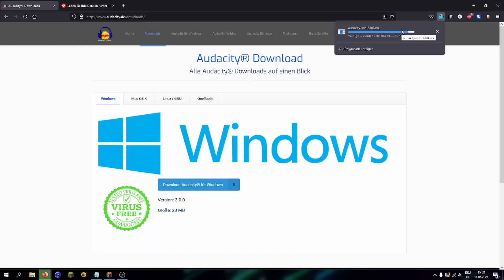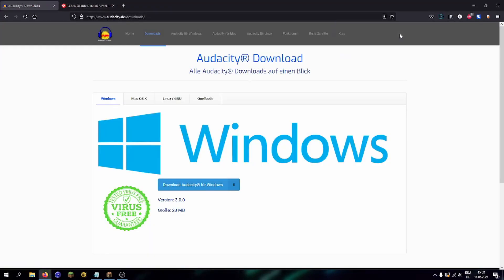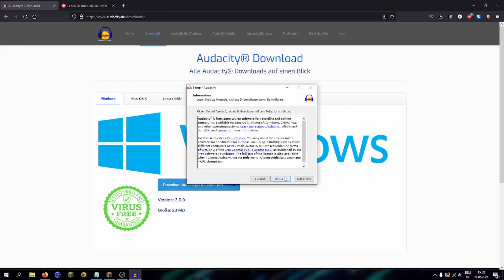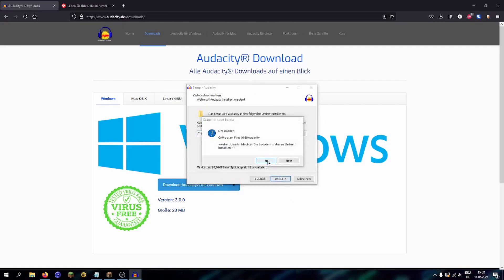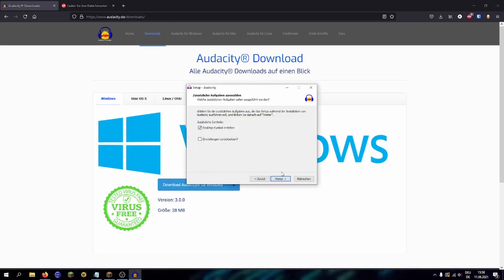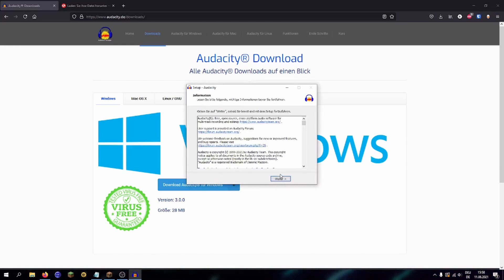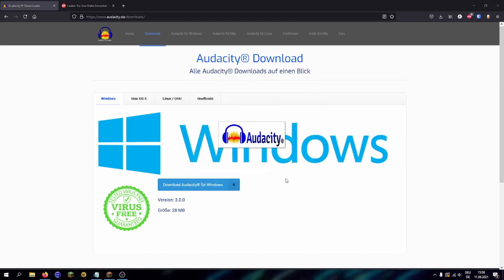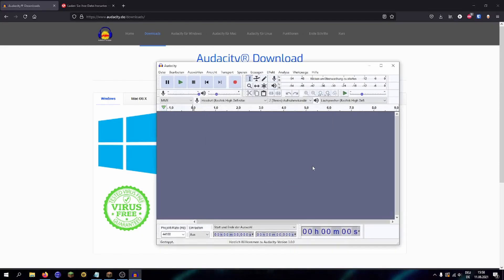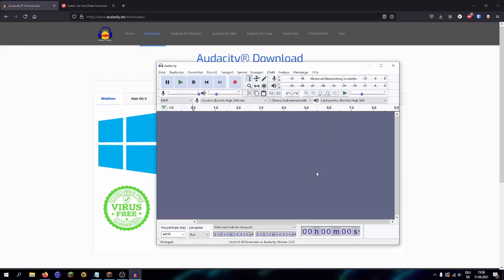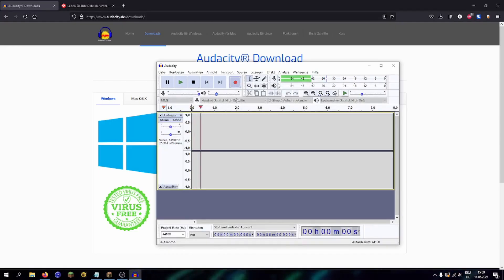After having downloaded Audacity, you can open it, which will create this little window here. There you got to choose the language. Now you just need to click continue and all the settings will already be done. To start recording, all you have to do is press the record button, and to stop it, use the stop button.